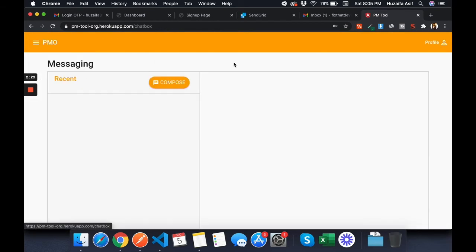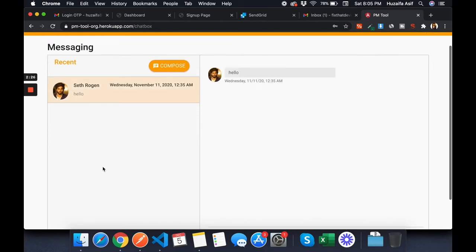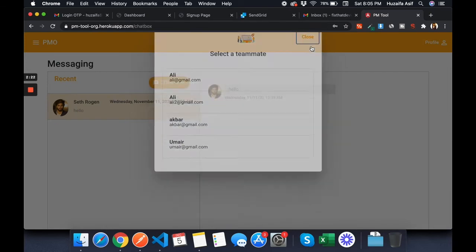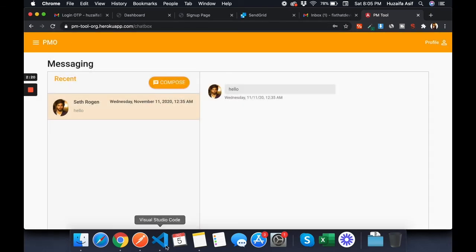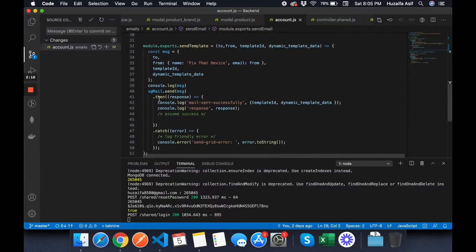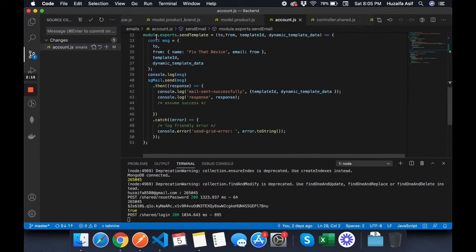I'll paste the method here. This is the method to send a dynamic templated email. For sending a templated email you use sgMail.send and specify the message with 'to', 'from', 'templateId', and 'dynamicTemplateData'.